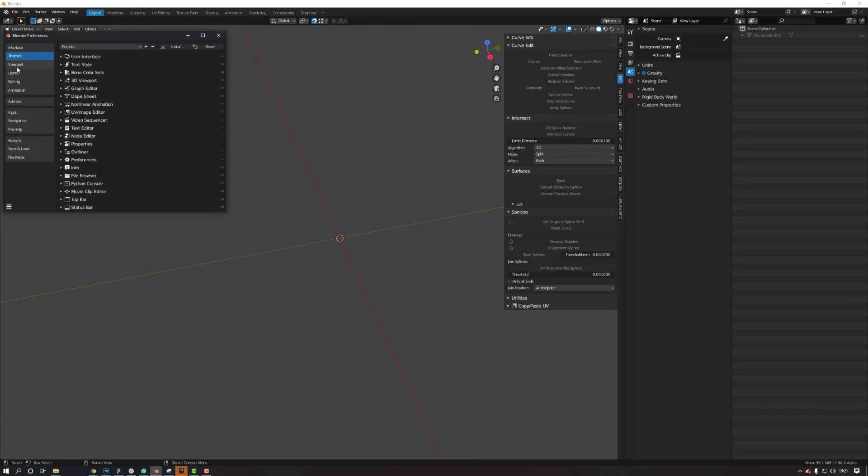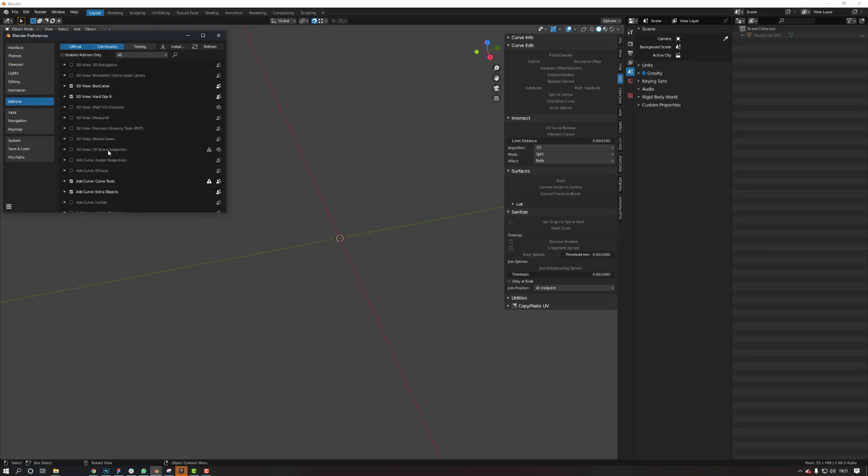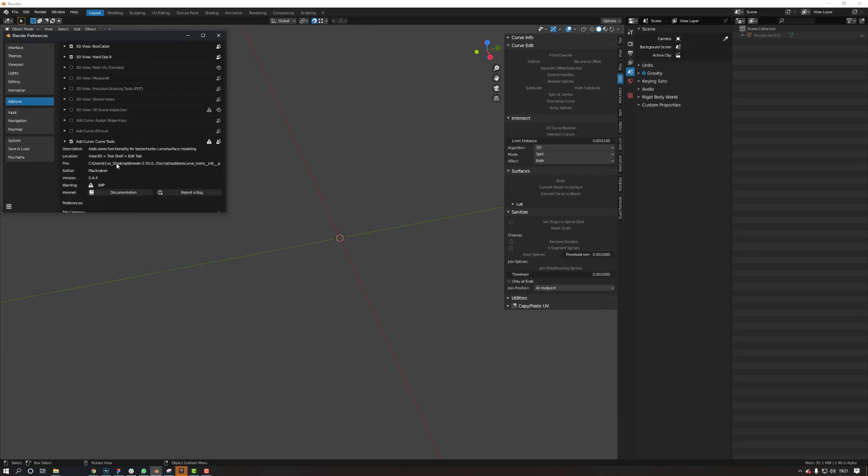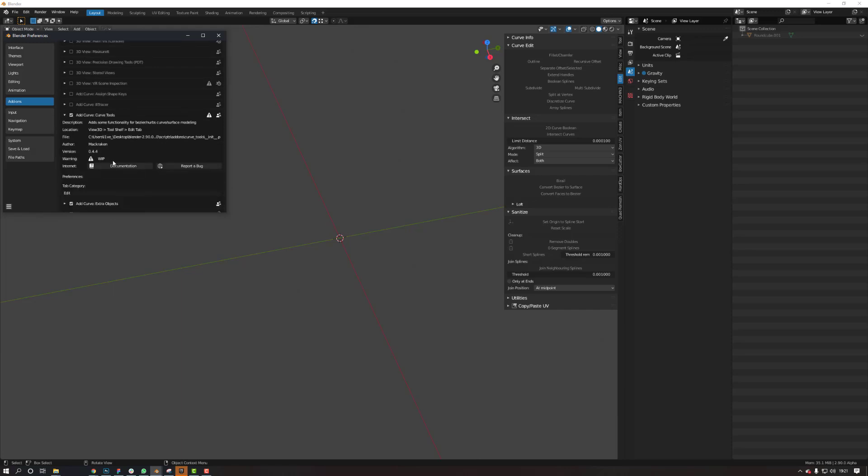If you go to Preferences, Add-ons, it's called Curve Tools. This plug-in here will give you the ability to do kind of booleans on your curves.